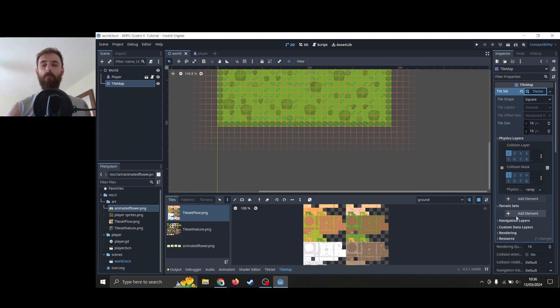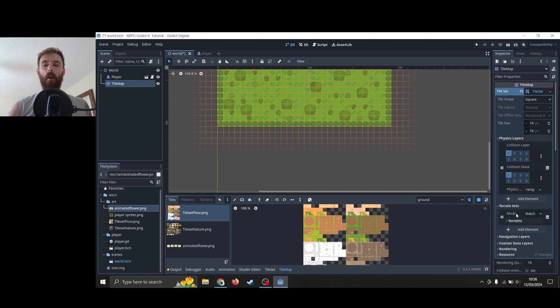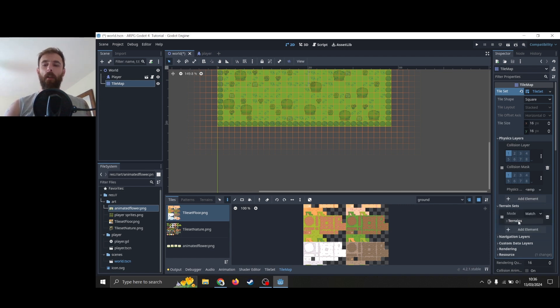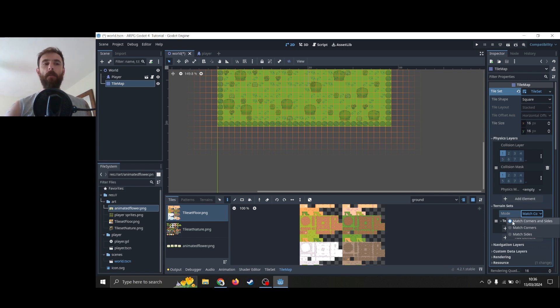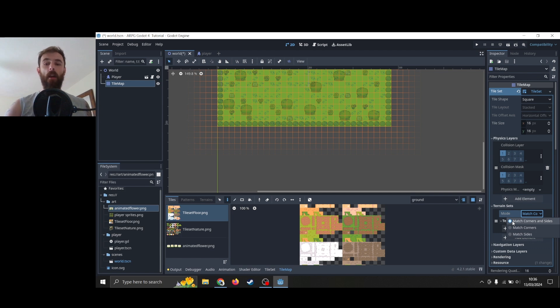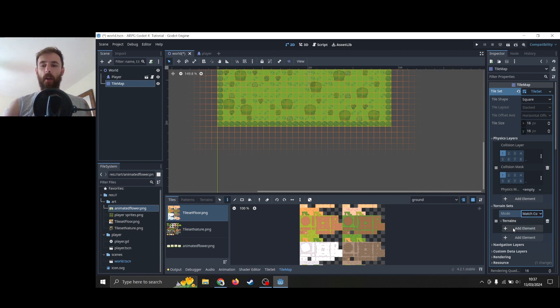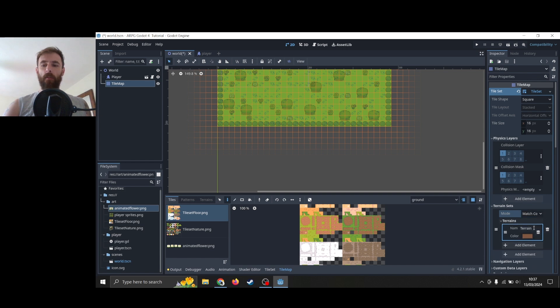Now I'm pulling this from memory, so bear with me. Add element and then we're going to select—there's three options: match sides, match corners, and match corners and sides. Now I can't imagine why you wouldn't want to match corners and sides, but it is the more complicated one to set up. We're just going to go straight into that.